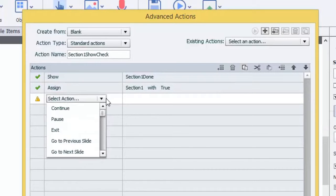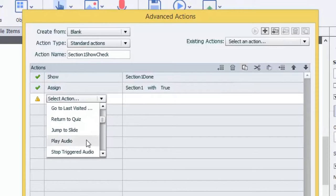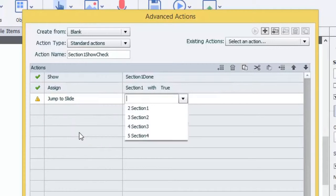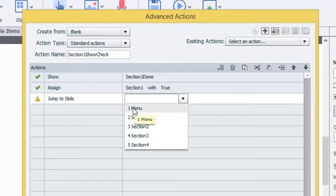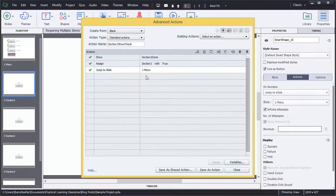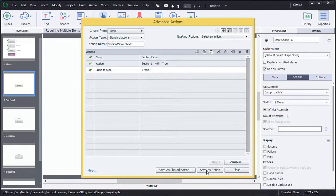So the last thing we need to do now is to jump. So we want to jump to Slide, and we want to jump to Slide 1 menu. And then we're done. So we're going to save that as an action.